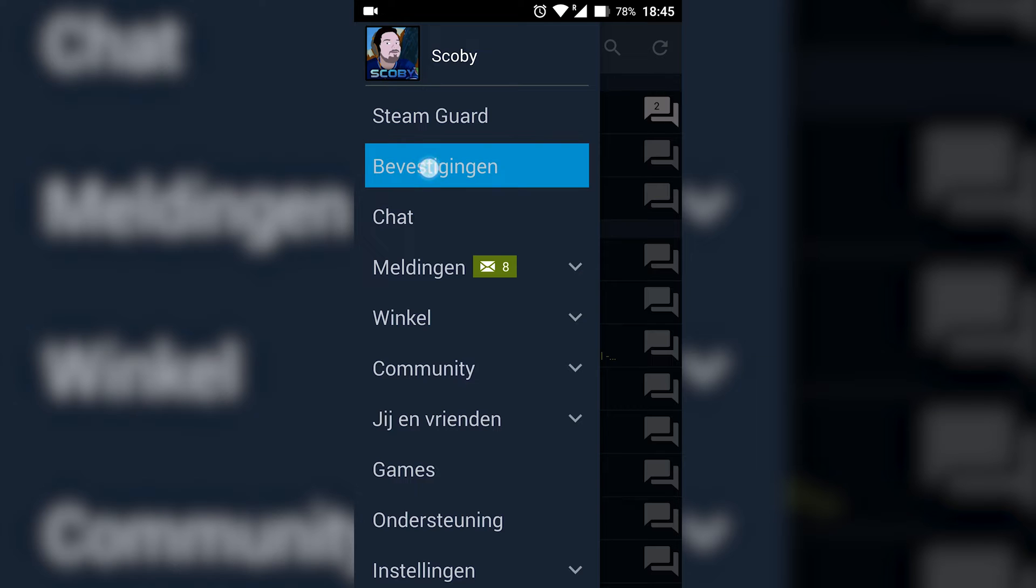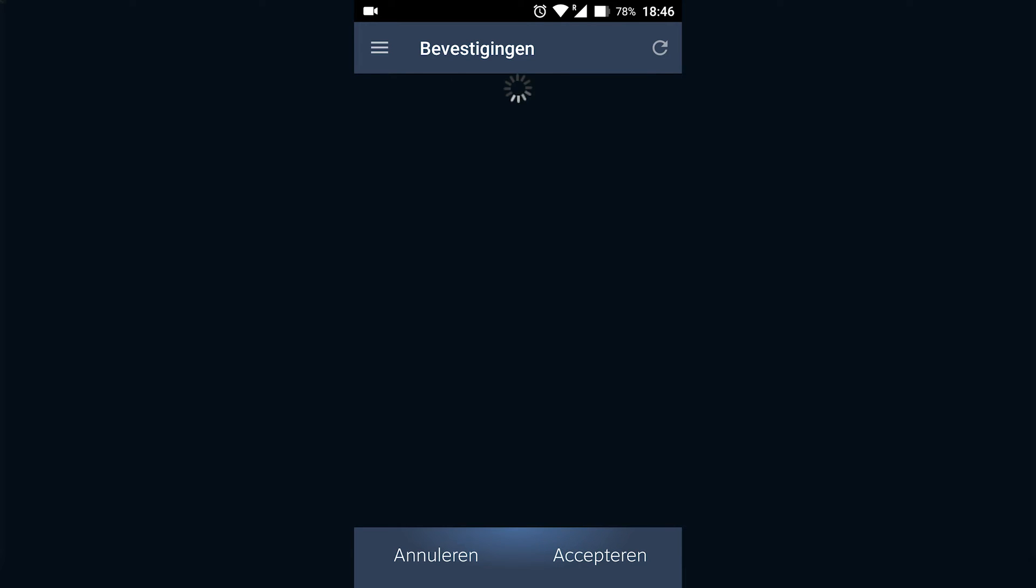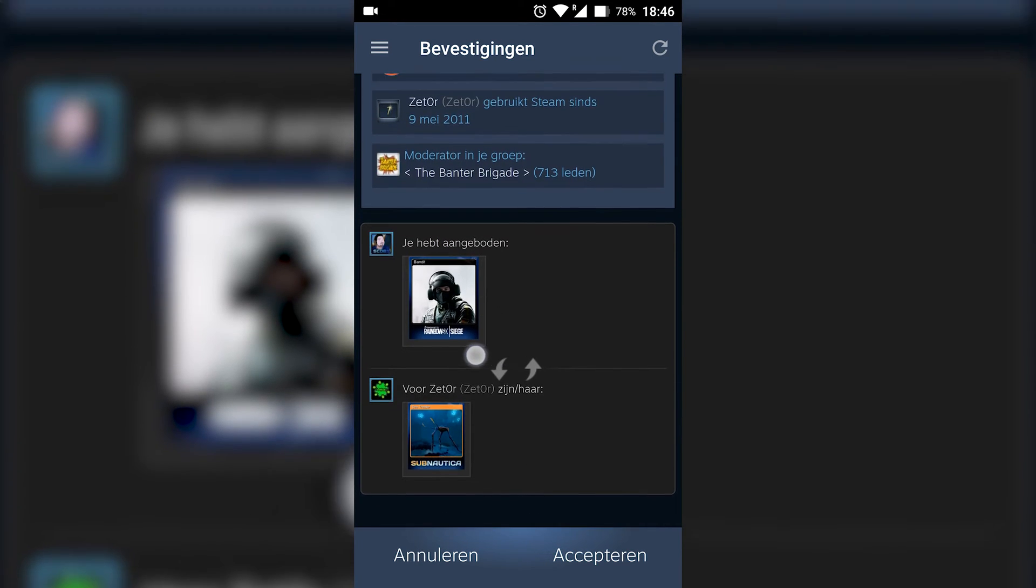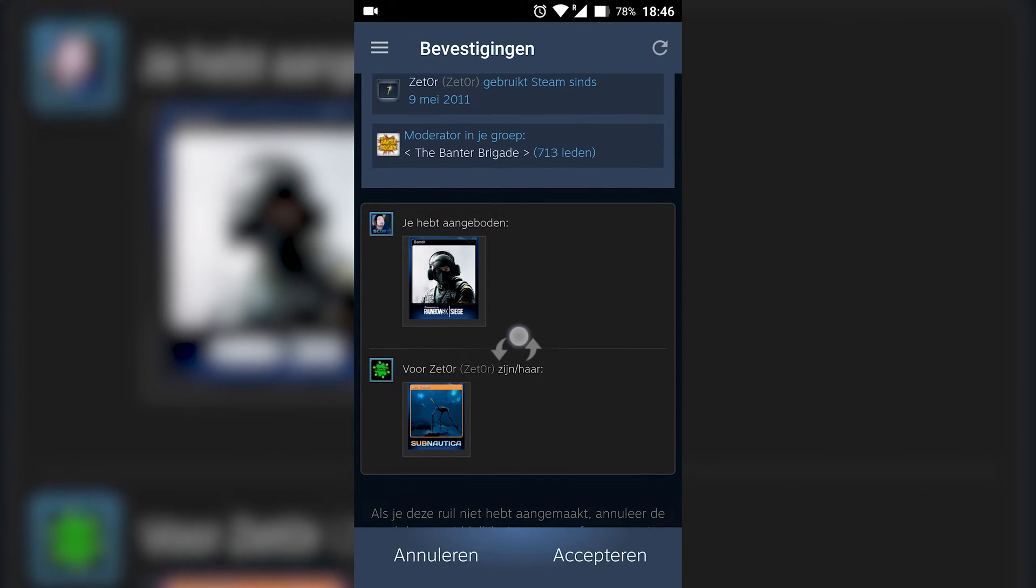So in this case I'm going to be selecting the trade offer I just accepted one more time. It'll show you a quick image preview of the two items that are going to be accepted.